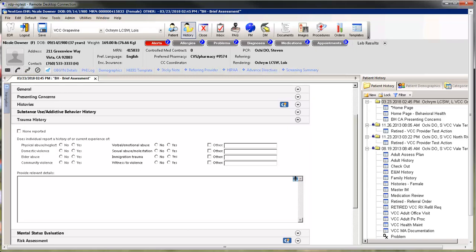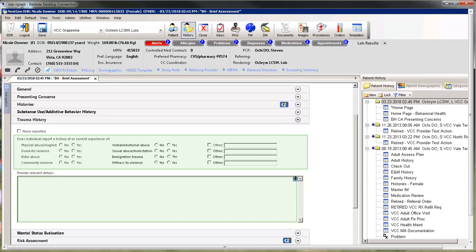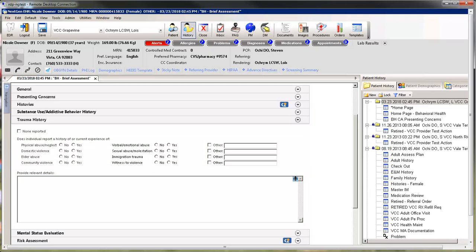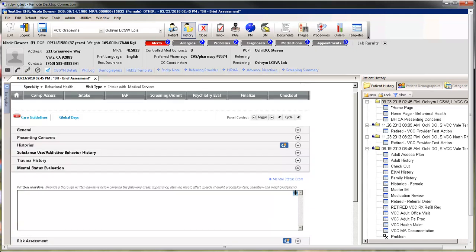if the patient reports abuse, document using the fields provided, including any details. Be sure to follow any mandated reporting requirements for the State of California. The Mental Status Evaluation panel has a place for free form text.